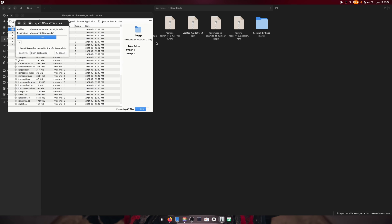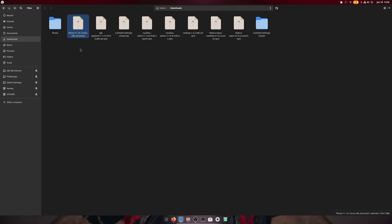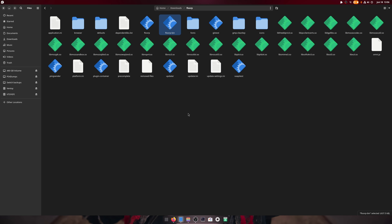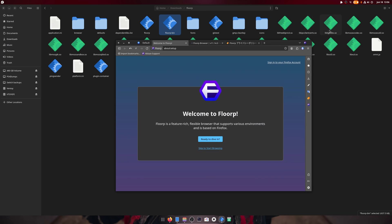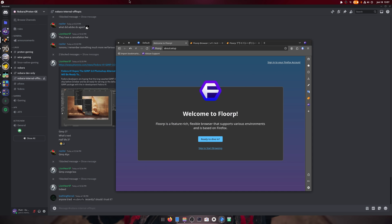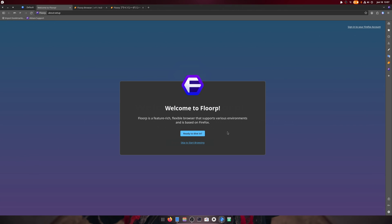And OBS is not throwing a fit, which it did when I tried to do this video on Fedora 40. All right, so you have the Florp and your Florp bin. We're gonna open up the Florp bin, gonna open up the browser.